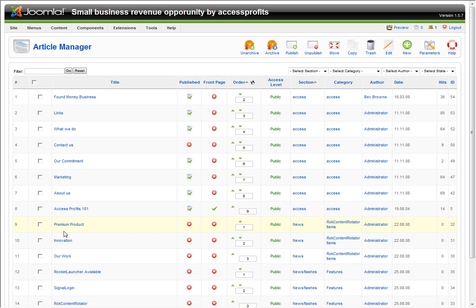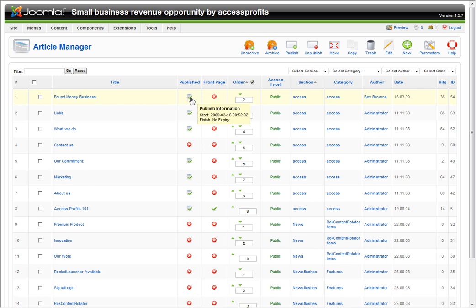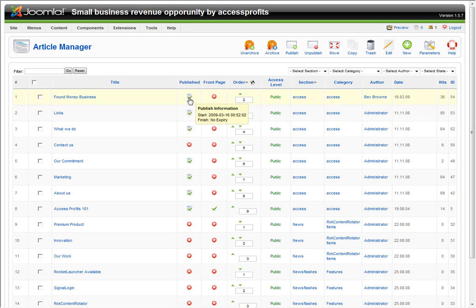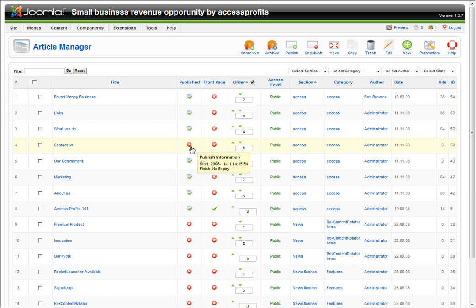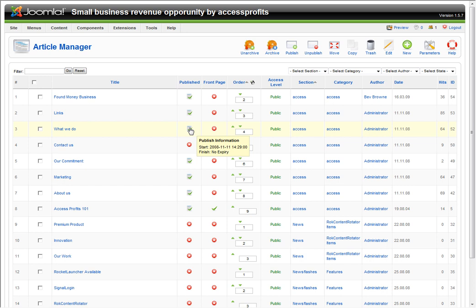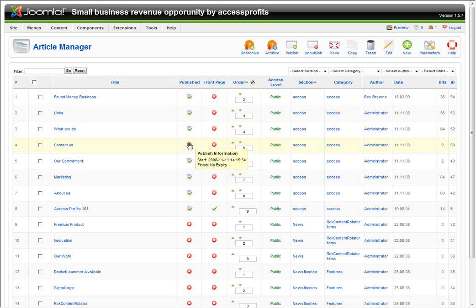In this article manager section, you can see the articles are content. A green check mark represents published, which means they're visible to the user on the site. A red circle with an X means it's unpublished. All these can be unpublished or published at any time by just clicking on them. The front page shows the only thing published is the Access Profits 101.